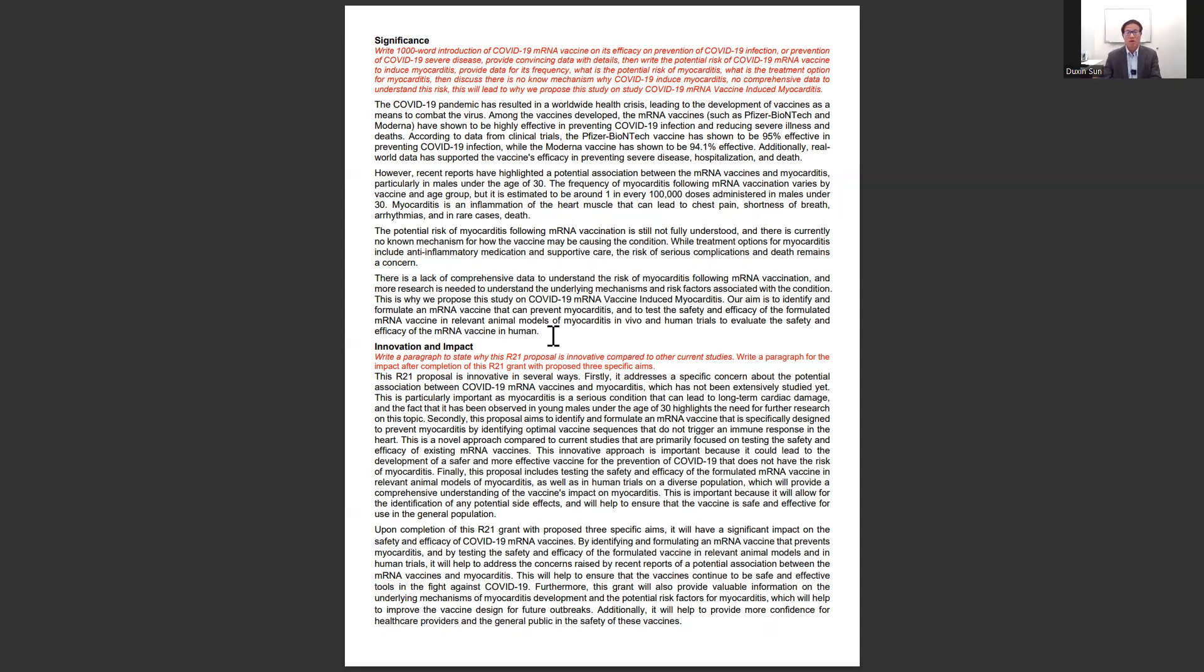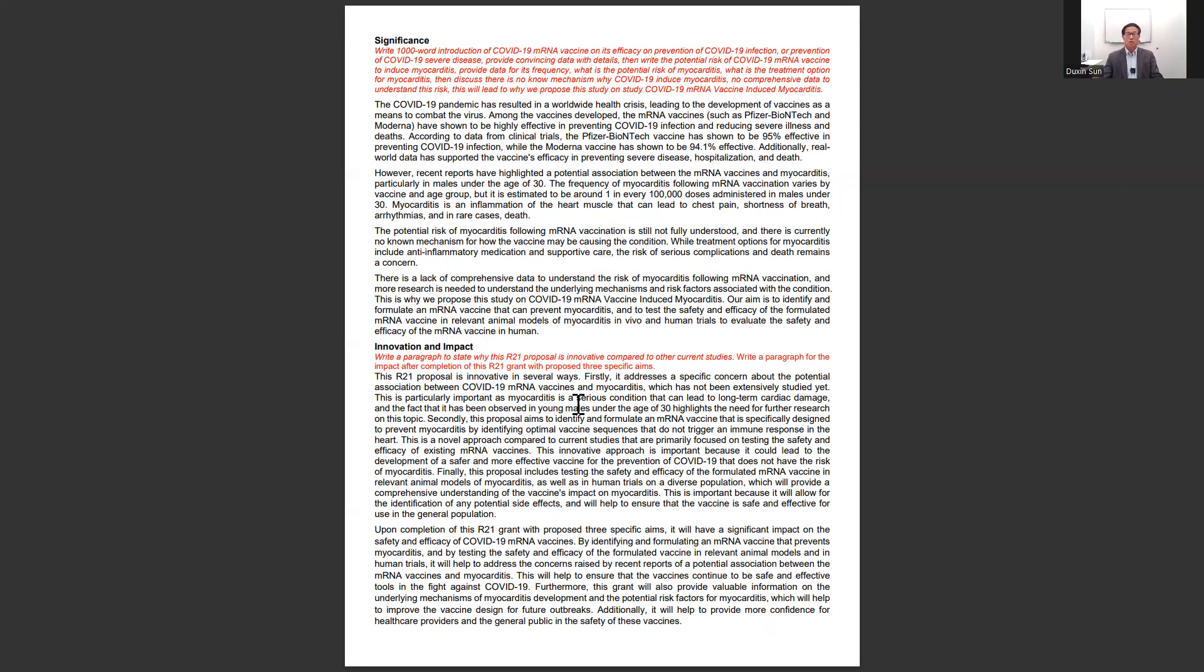After I led it to finish the whole grant, I came back and asked it to write the innovation and impact sections. I thought maybe it needed the whole picture in order to write why this proposal is innovative and what impact it can have if this grant is funded.